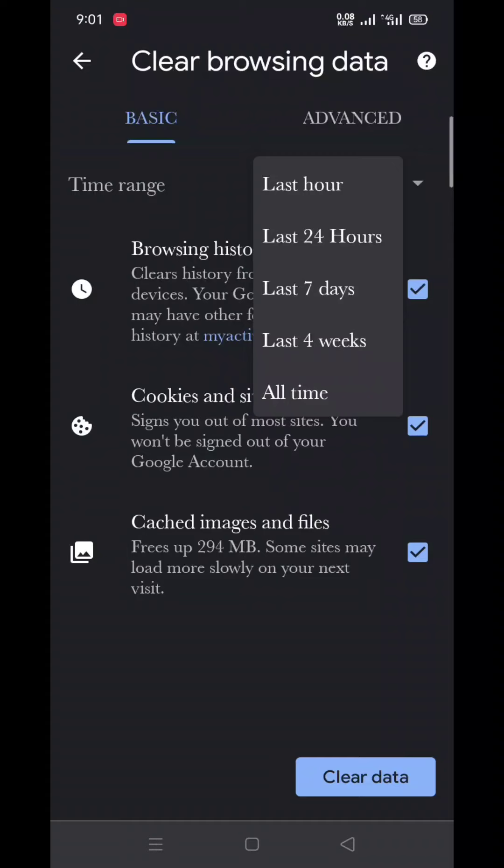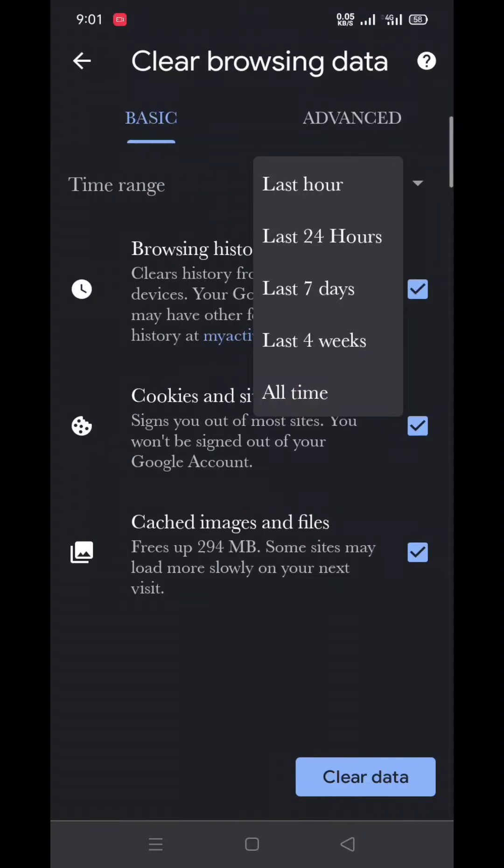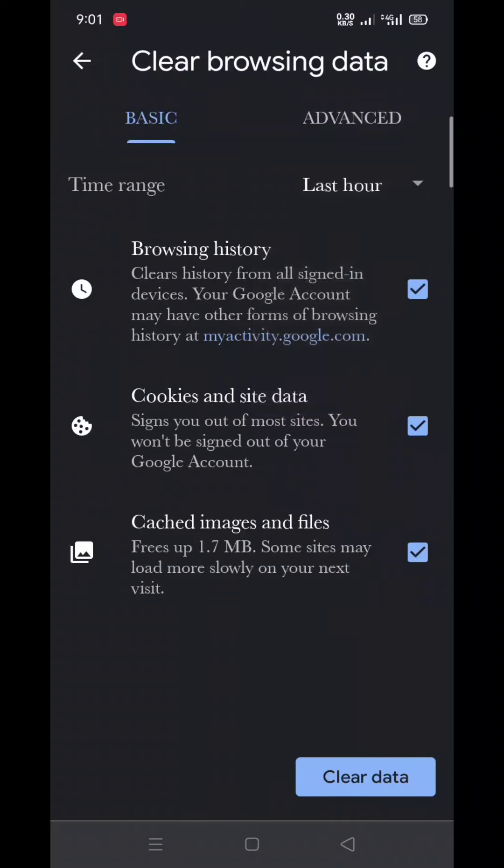It gives you the options: last hour, last 24 hours, last seven days, last four weeks, or all time. Just click on, for example, last hour and click on 'Clear data'.